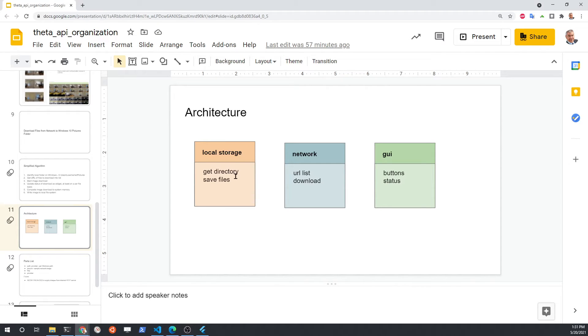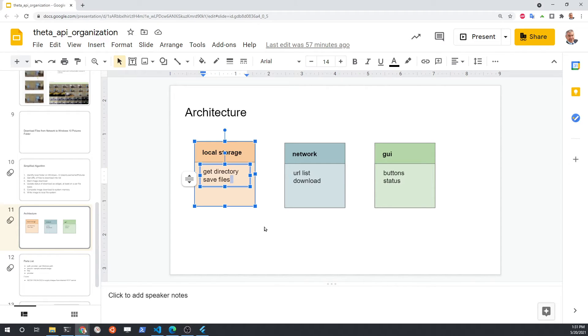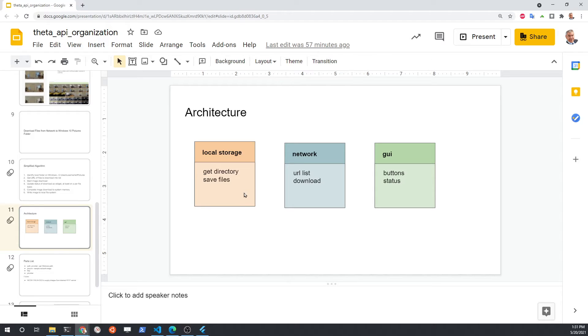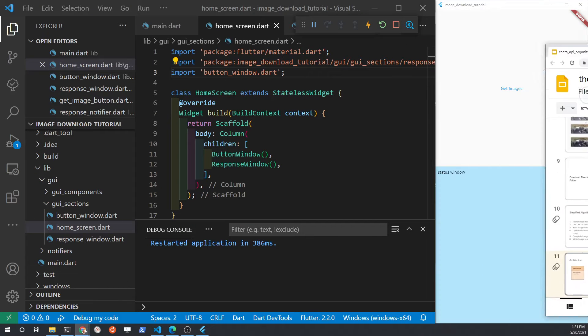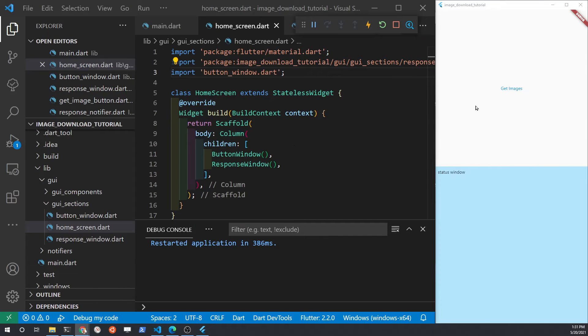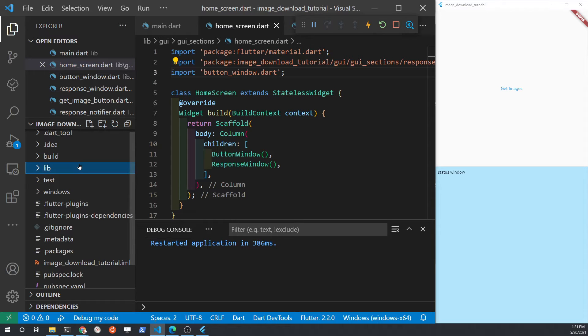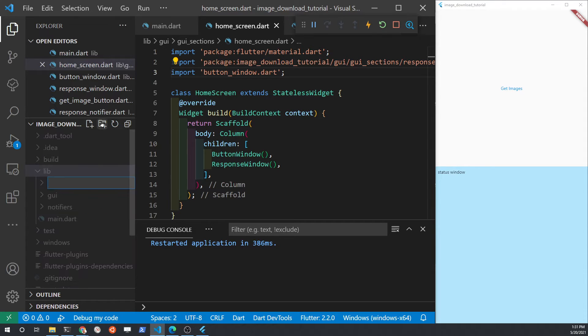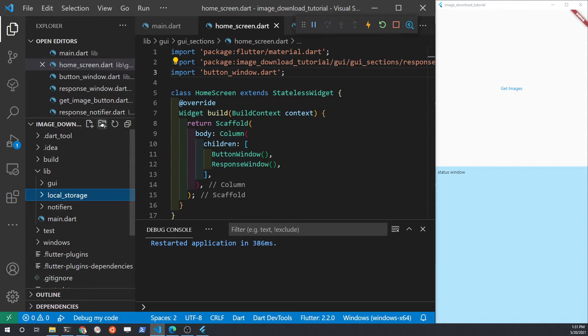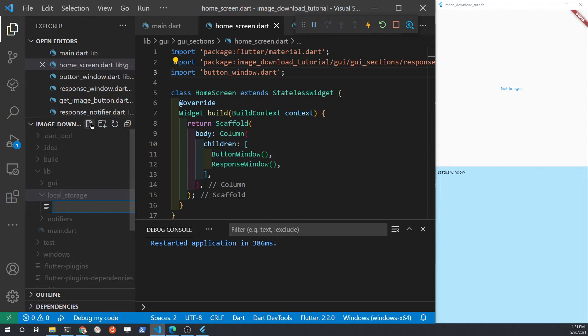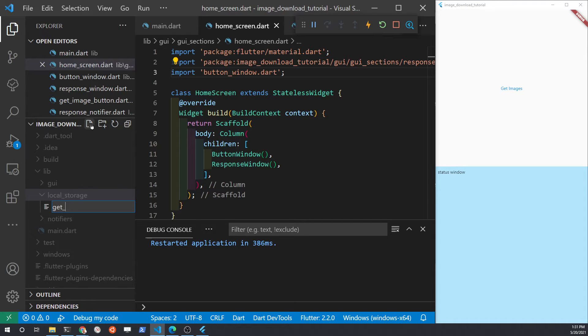Using our plan as a reference, we want to get the image directory on the Windows computer. All your Flutter code should be under the lib directory. Within the lib directory, create a new folder for local storage. This is where we're going to organize the code for our Windows file system management. Create a new file called get directory dot dart, and that's where we're going to place the logic to grab the pictures directory from the Windows file system.